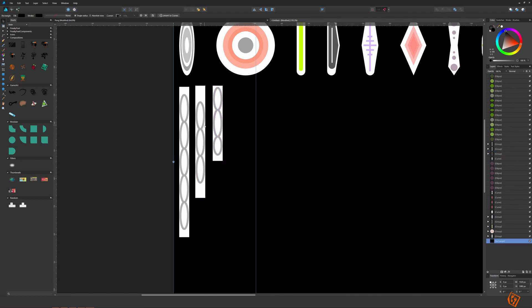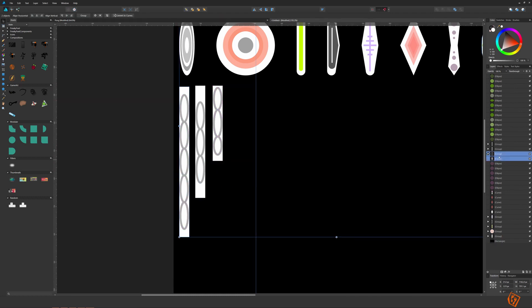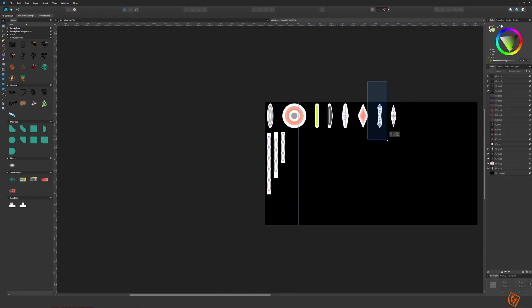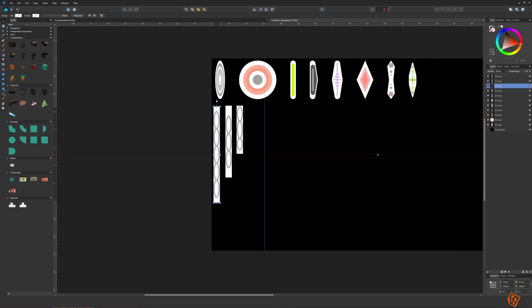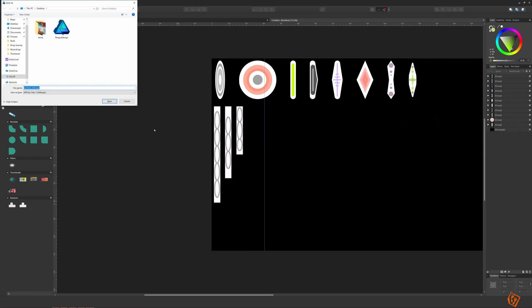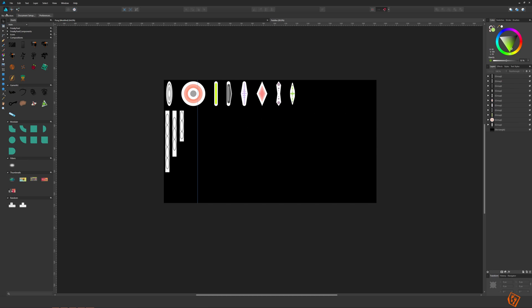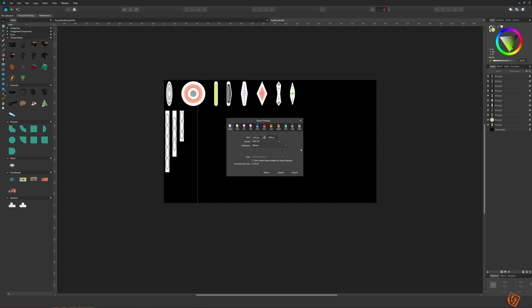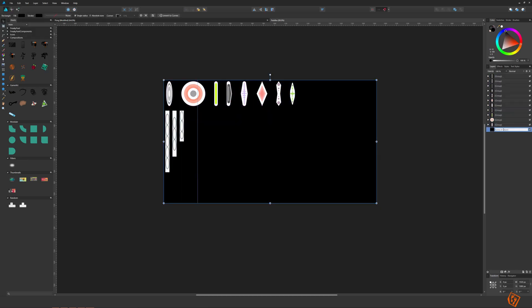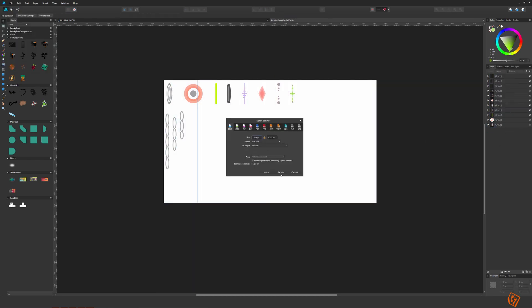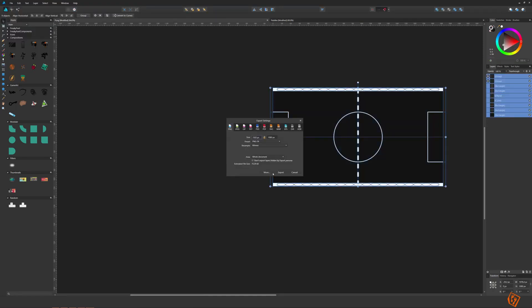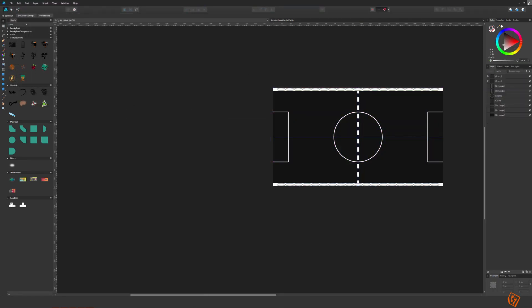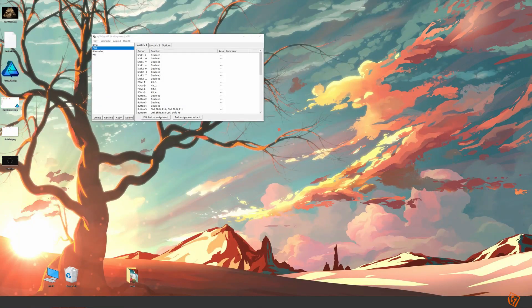I'm now finished with the paddles and the game area, so I'm starting to line everything up so I can export them as a sprite sheet into a PNG file which I can import into Unity. Remember to disable the background so you get transparent images. When I'm done with this I will move on to Krita.